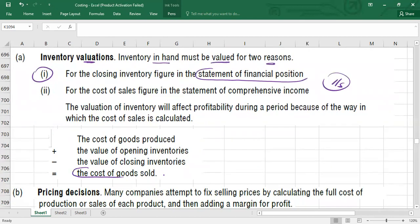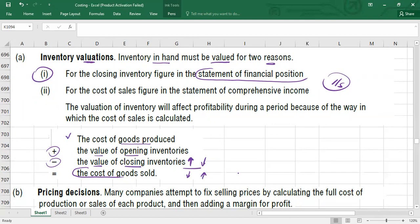Cost of goods sold is calculated as: cost of goods produced plus opening inventory minus closing inventory. If closing inventory is overstated, cost of goods sold will be understated; if understated, cost of goods sold will be overstated — and ultimately your profit will be affected. For pricing decisions, you need to know the correct cost first, then add a profit margin to set the sale price.